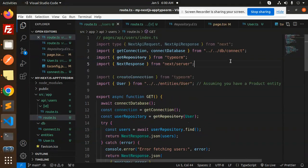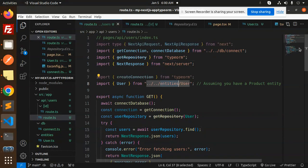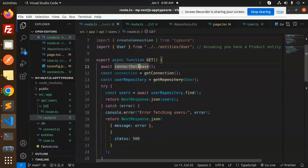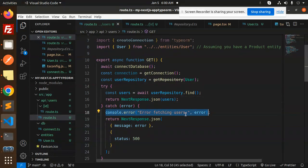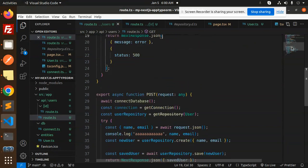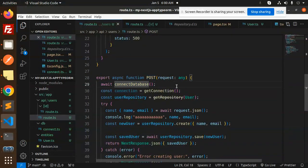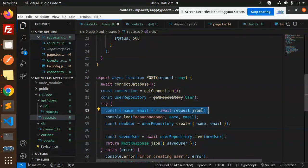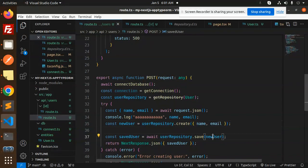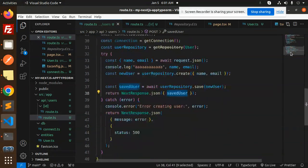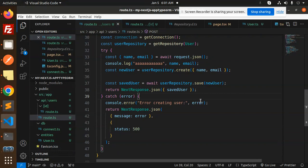Let's go step by step with the files. In src/app/api/users/route.ts, this is the GET request. We import the DB connect for the connection, NextResponse from next/server, and the user entity. The GET request uses the repository's find() method, which returns all users. If something goes wrong, it catches the error. For the POST request, we first connect to the database, then parse the request JSON to get name and email, save the data in the repository, and return the saved user. On error, it returns status 500.